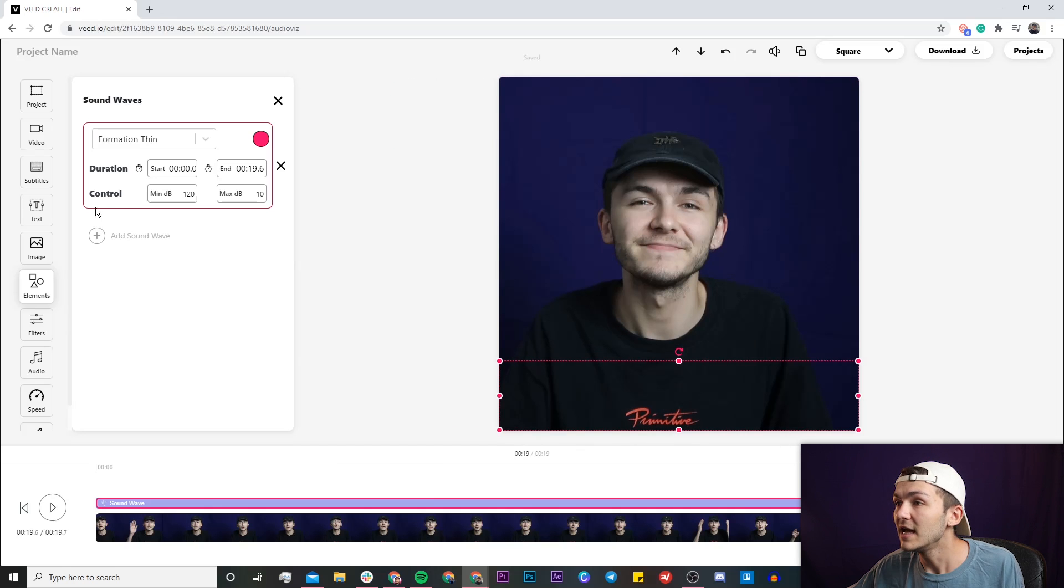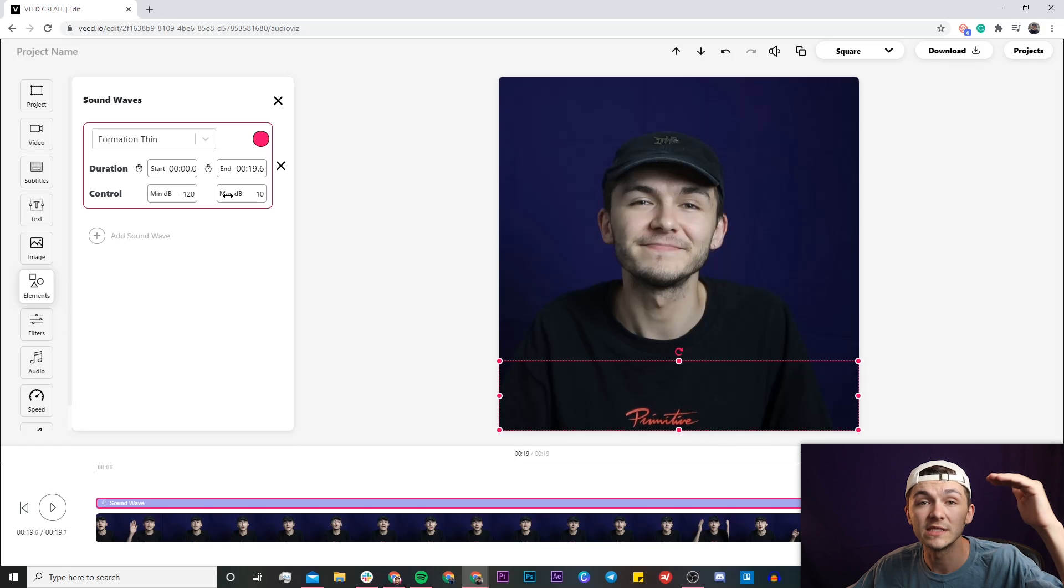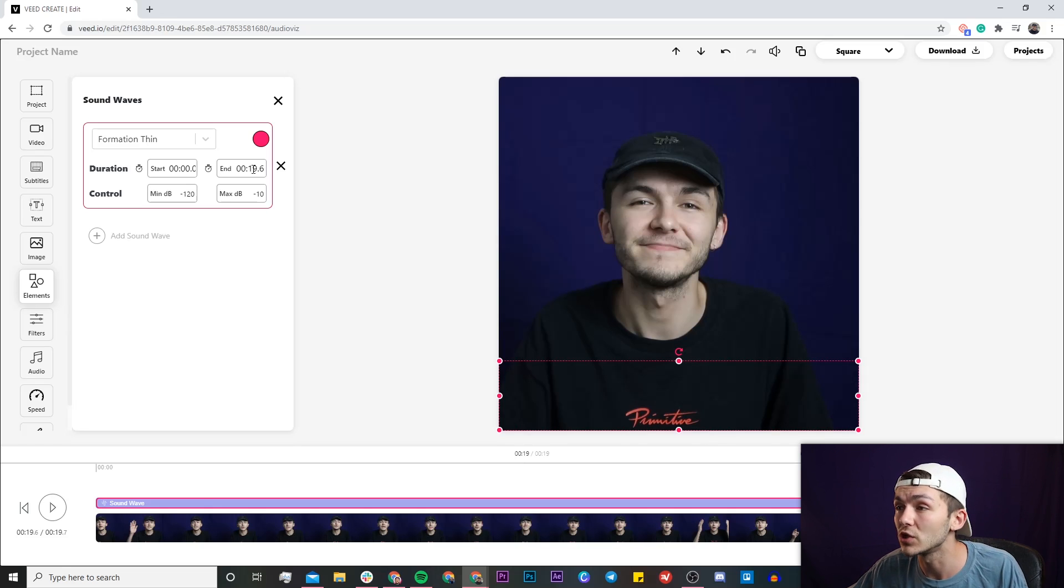And then we also have the decibel levels which you can control if you think your sound wave is peaking too much or if you don't think there's enough power in your sound wave. You can also change these.